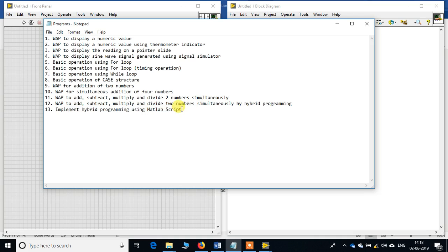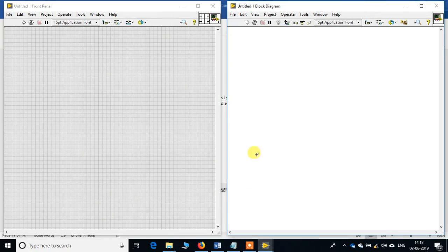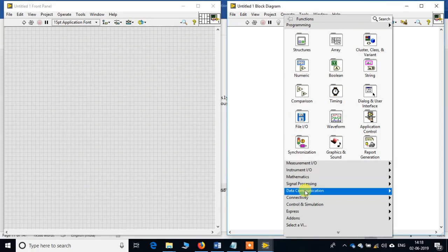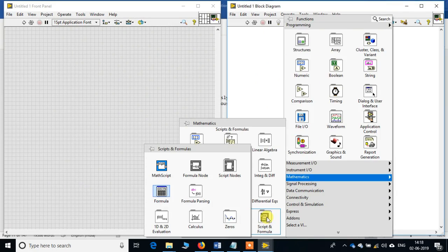Good morning everyone. Today we will look into how to do hybrid programming using MATLAB script. For this, let's go to the LabVIEW program. Right-click on the block diagram, go to Mathematics, Script and Formulas, Script Nodes, MATLAB Script.